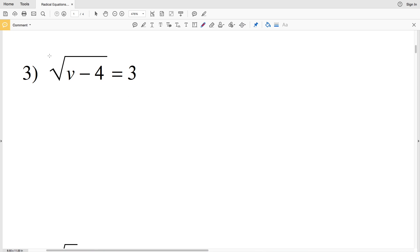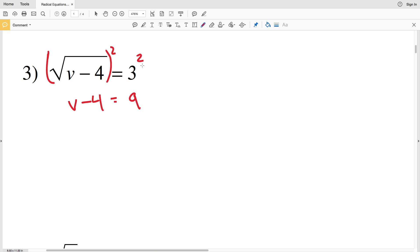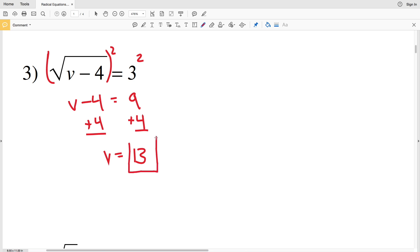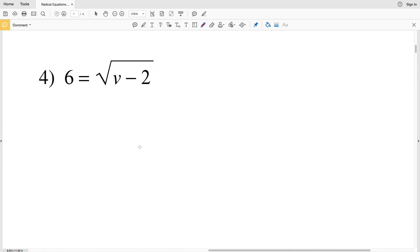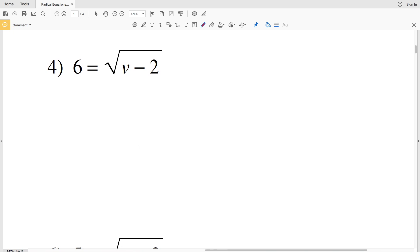For number three we square the entire radical and the right side — 3 squared is 9. We're left with V minus 4 equals 9. Then we add 4 to both sides to get V equals 13.